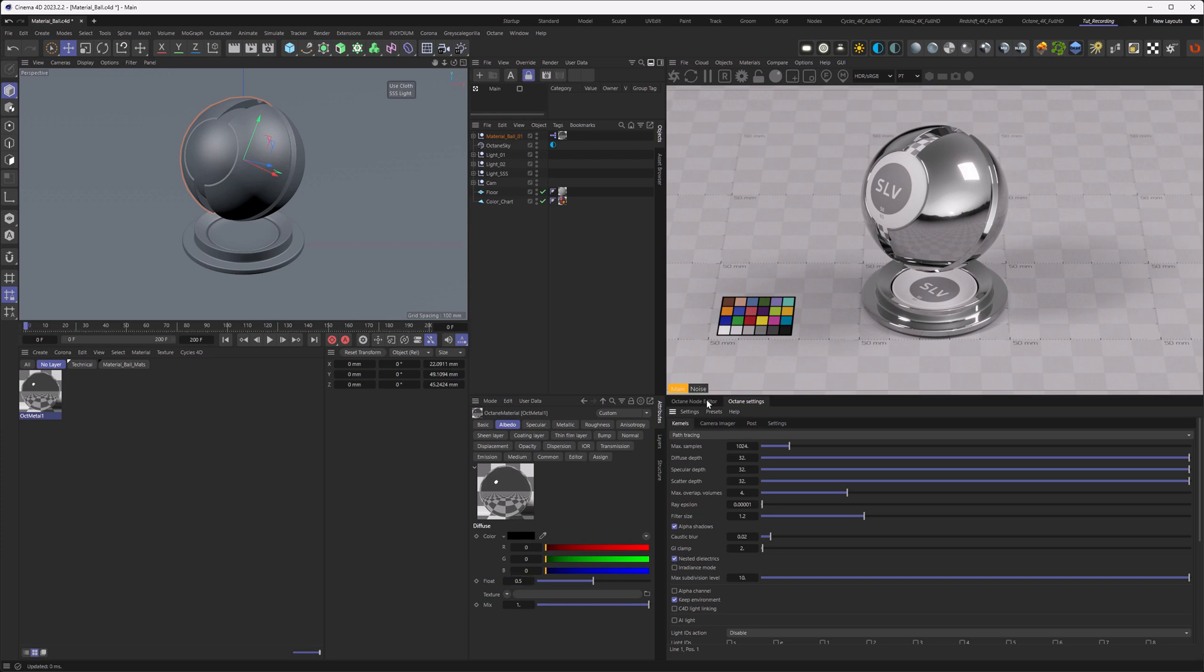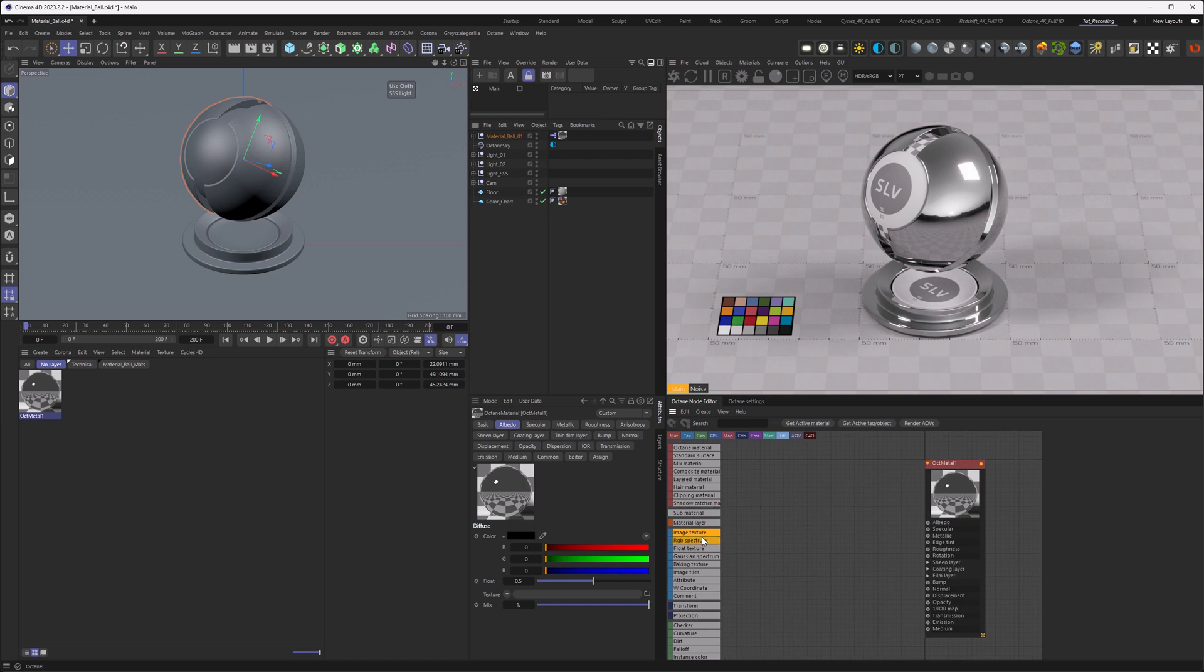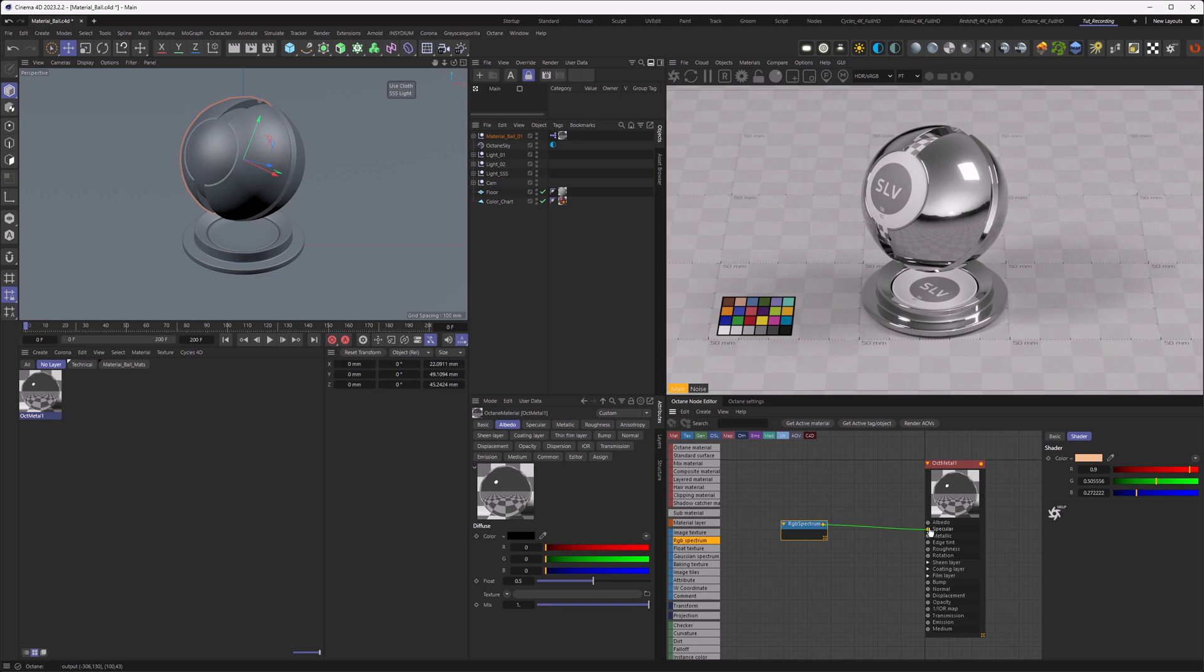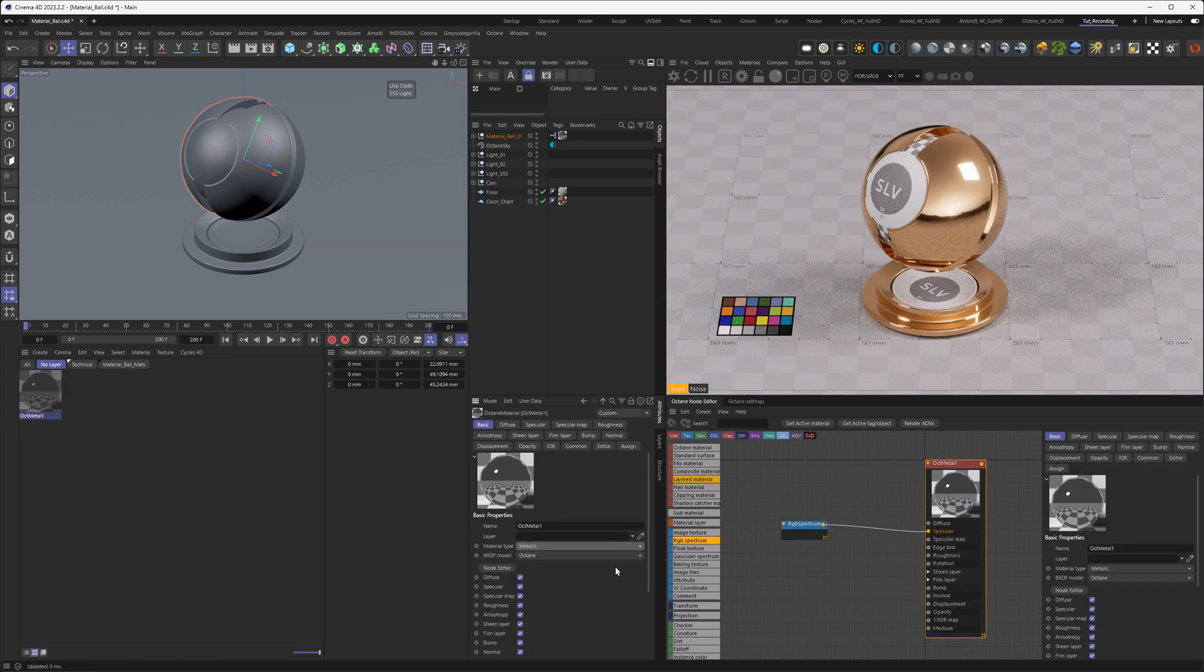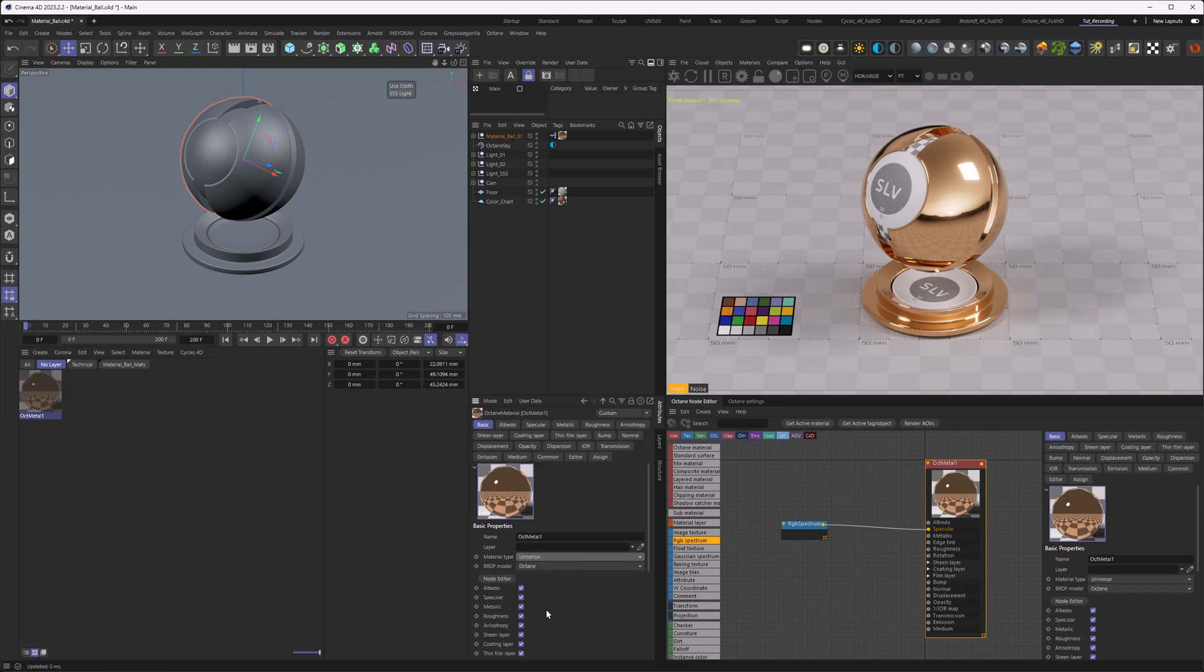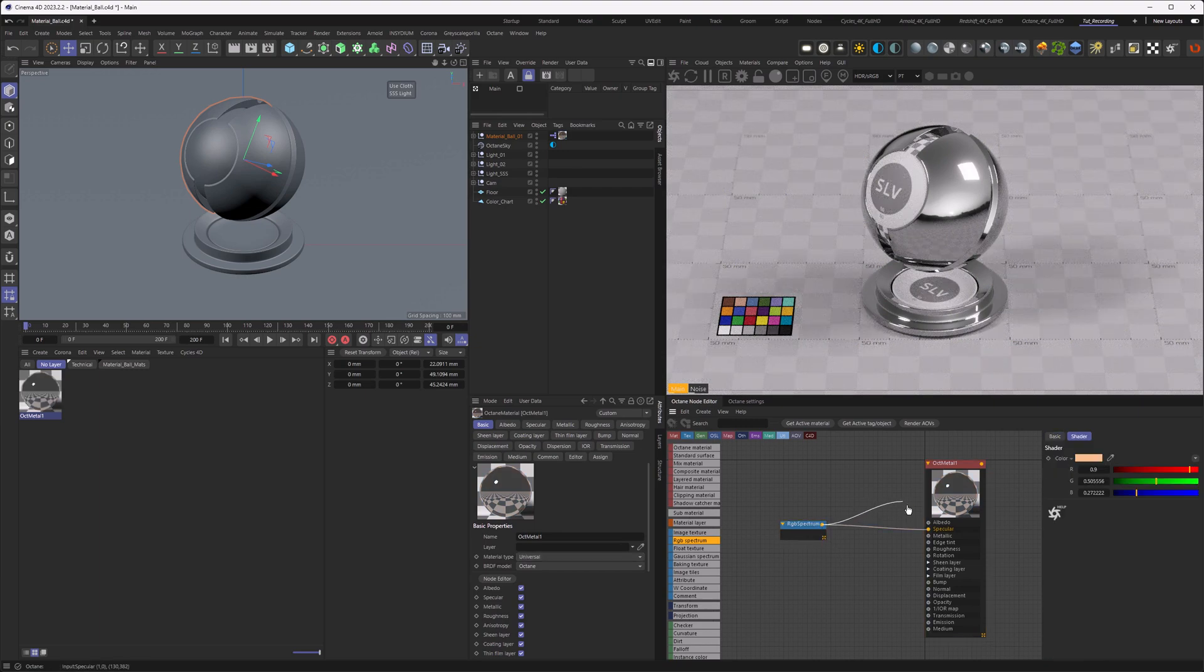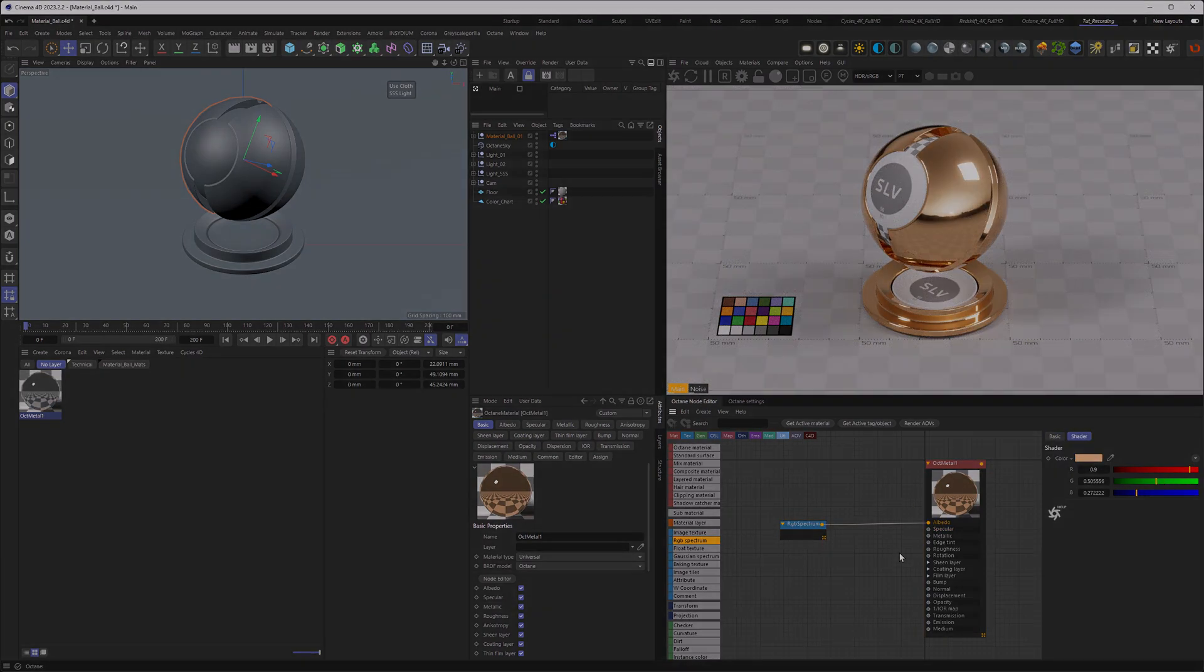Also, if you have colored materials within your nodes, let's do this real quick with a sort of golden color here. Usually with the metal material, the color comes from a specular. And with the universal material, that same color needs to come from the albedo.